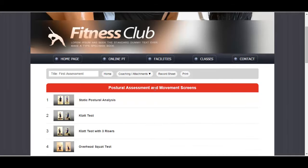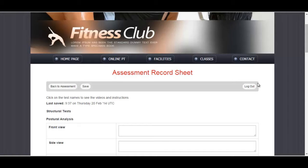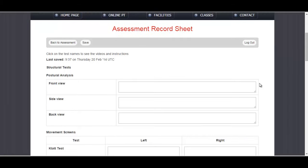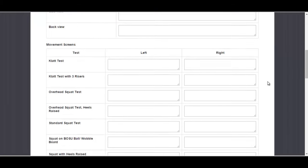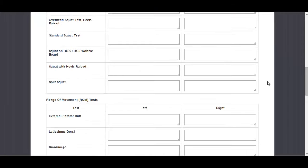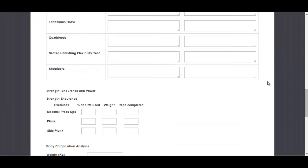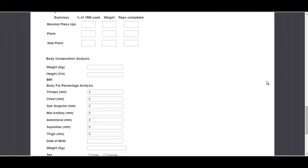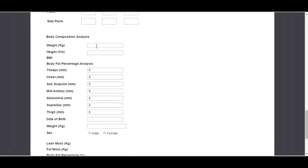Then they would go to record sheet at the top. This brings up the assessment record sheet where they could record their results. Each client would get their own record sheet and assessment in their account. These are individual accounts and every client would have their own individual assessment record sheet.